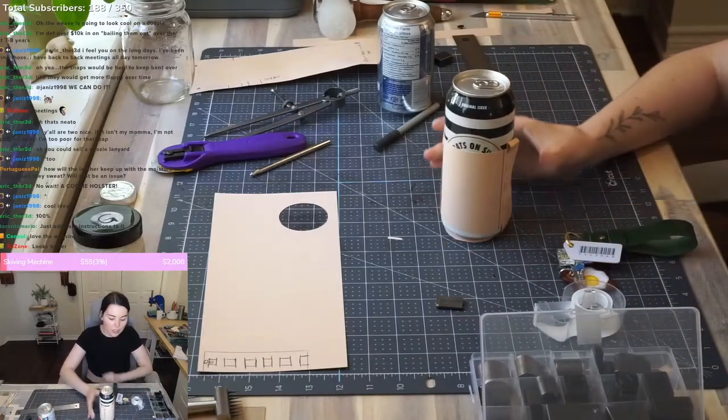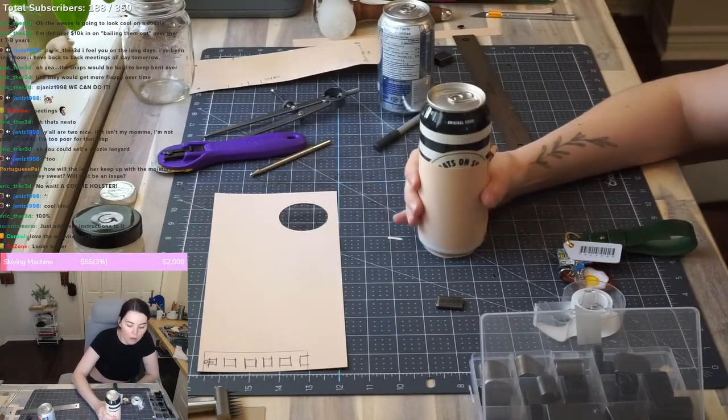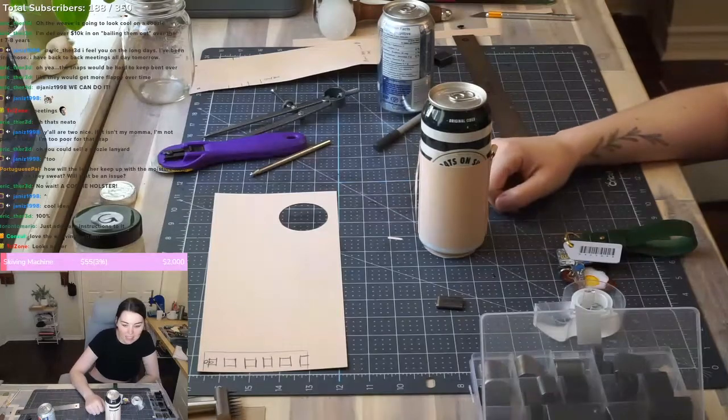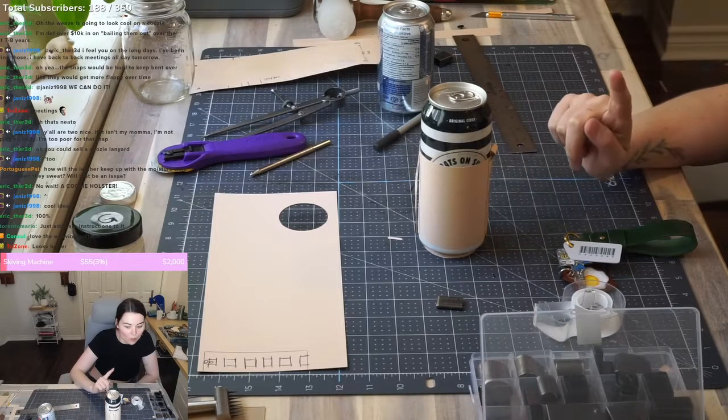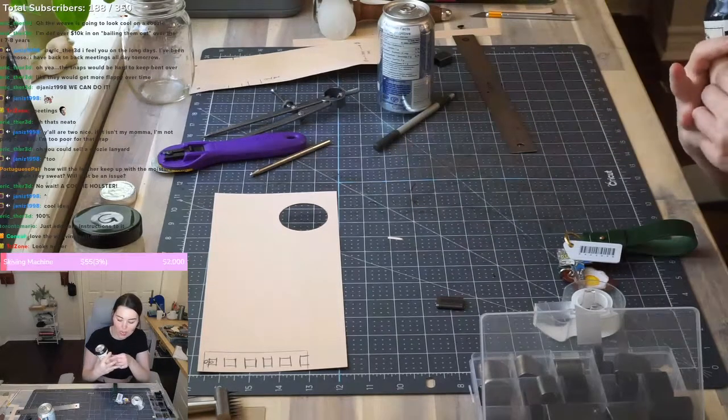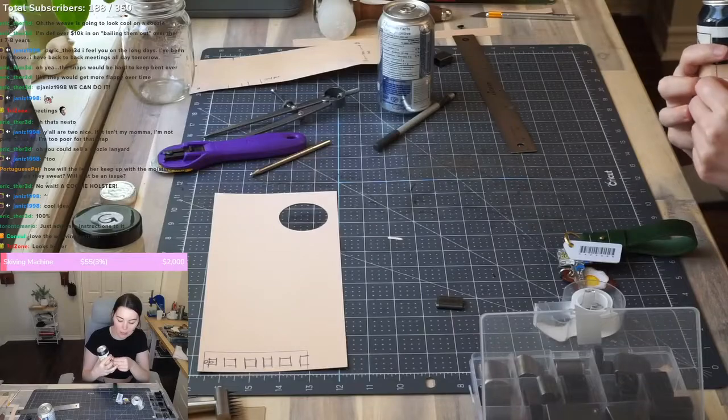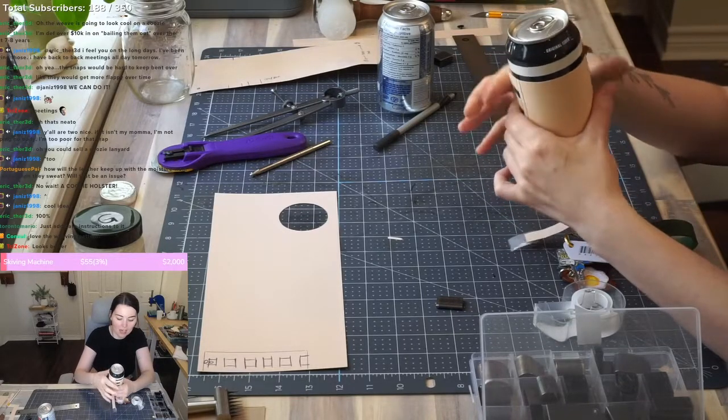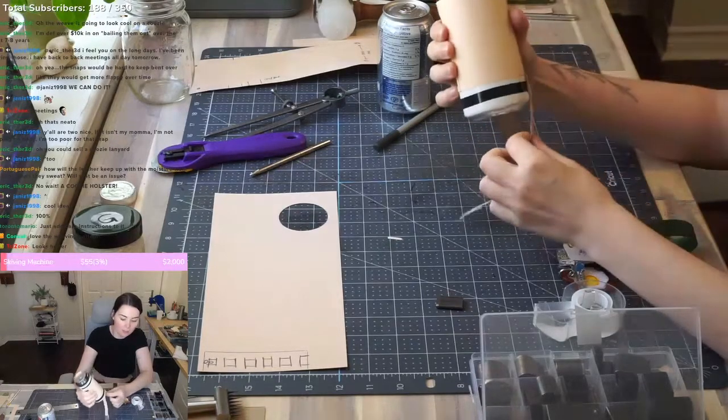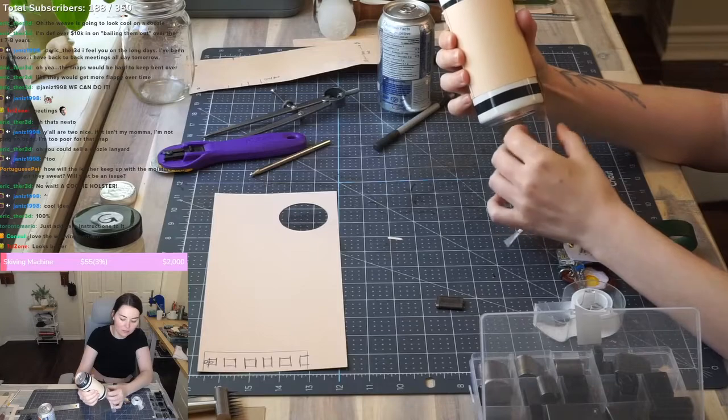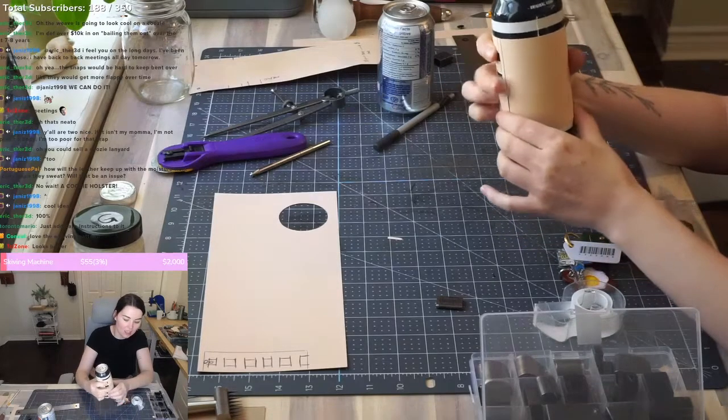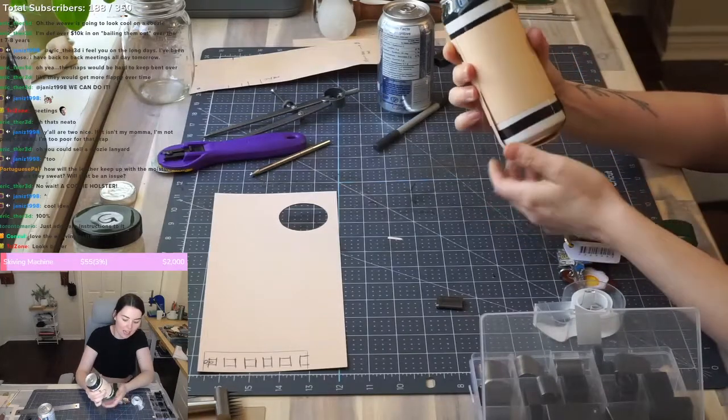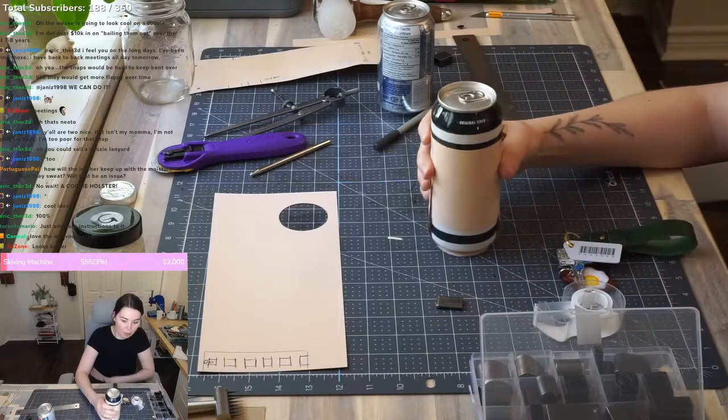Do you think that is too low on this can or should I have the strap adjustable so that you can have it higher, move this down and then it adjusts like that so that it can fit on your can a bit better?